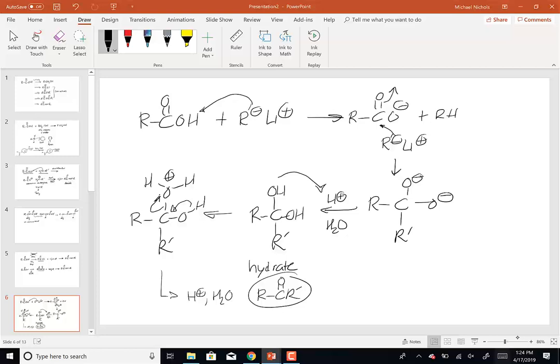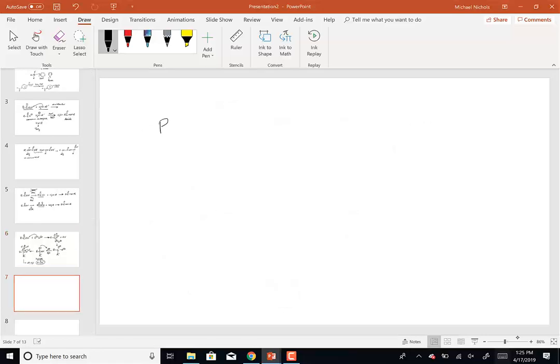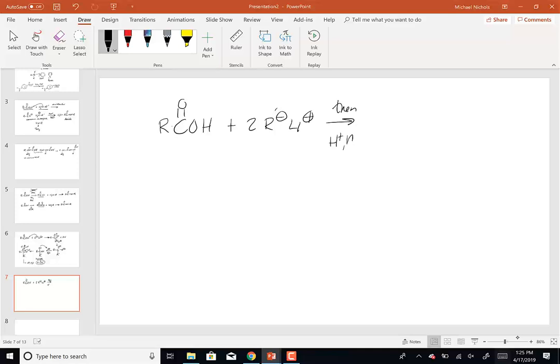So adding two equivalents of Grignard to a carboxylic acid gives the ketone. The overall equation: take the carboxylic acid, react with two organolithiums, then H+/H2O workup, and you end up forming the ketone where the alkyl group of the organolithium has been added.